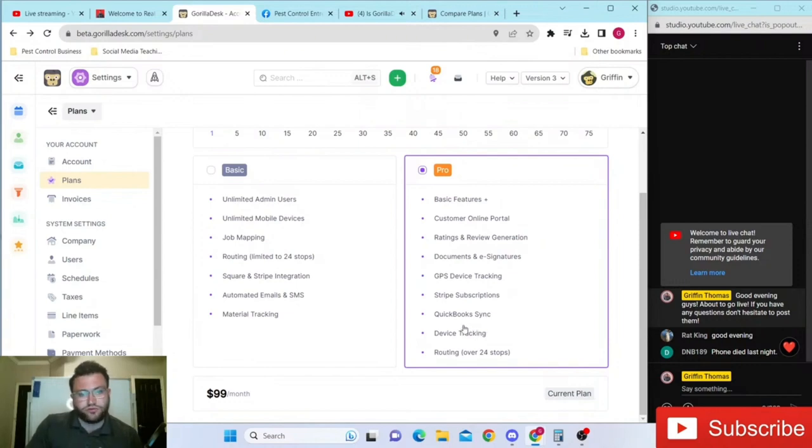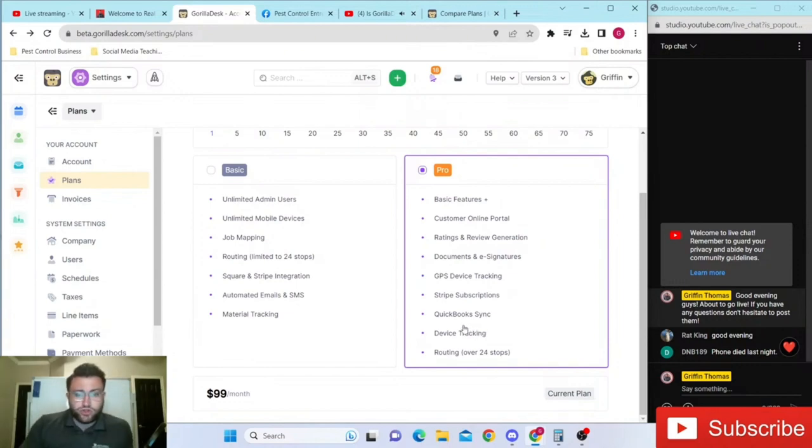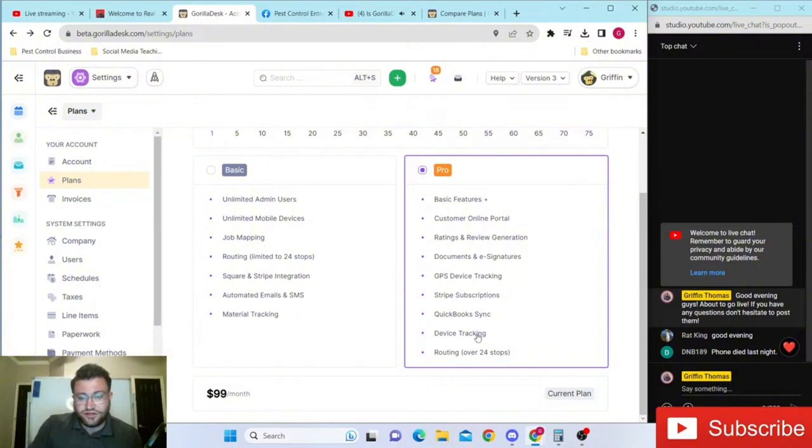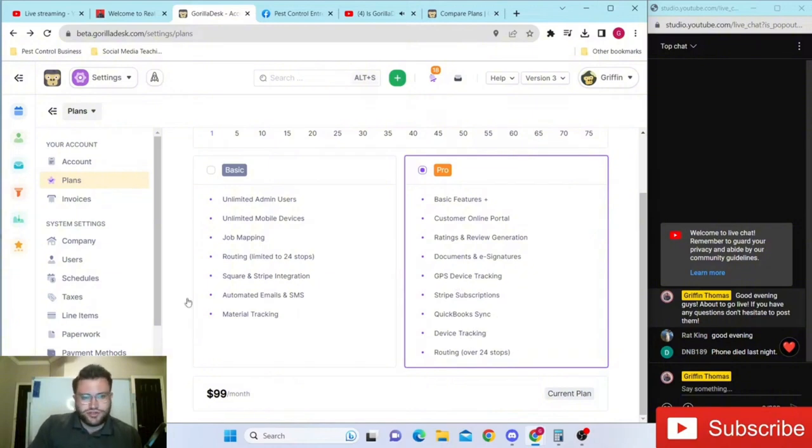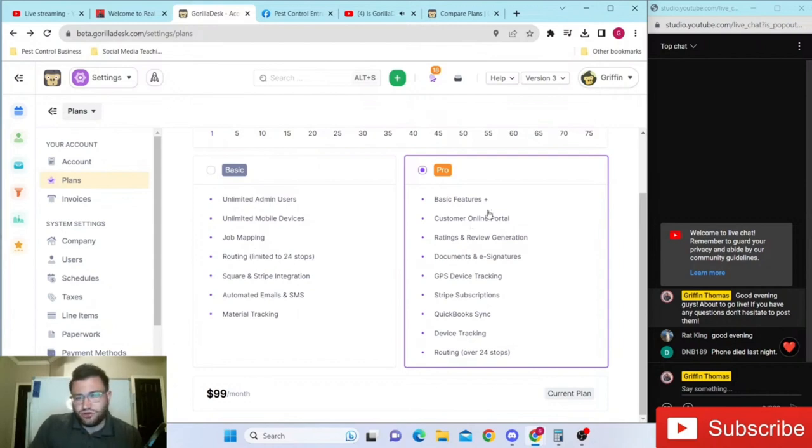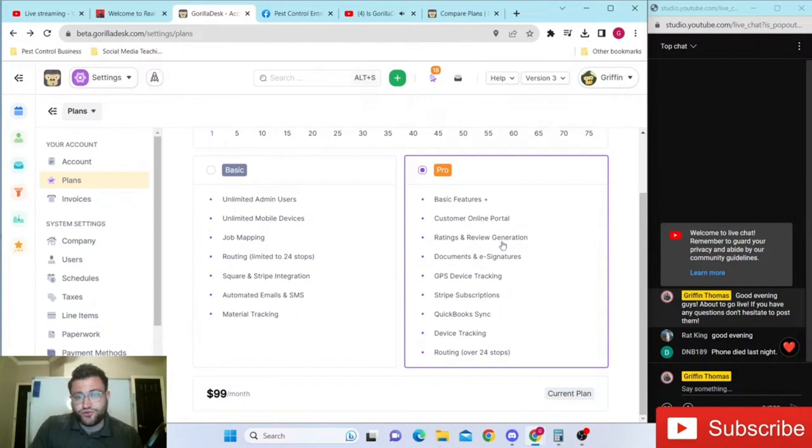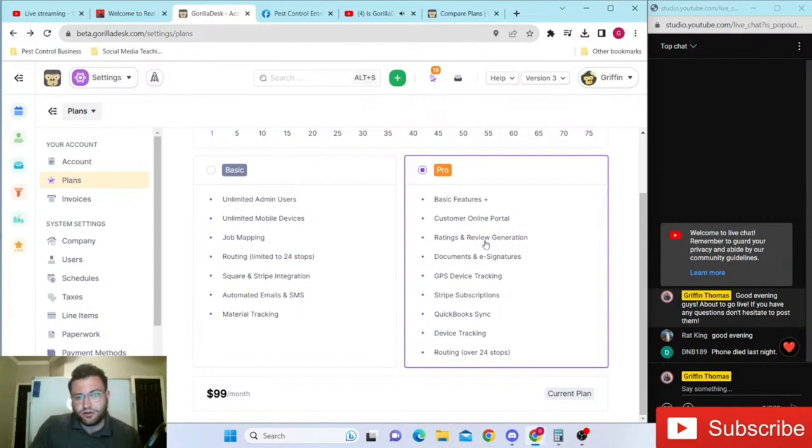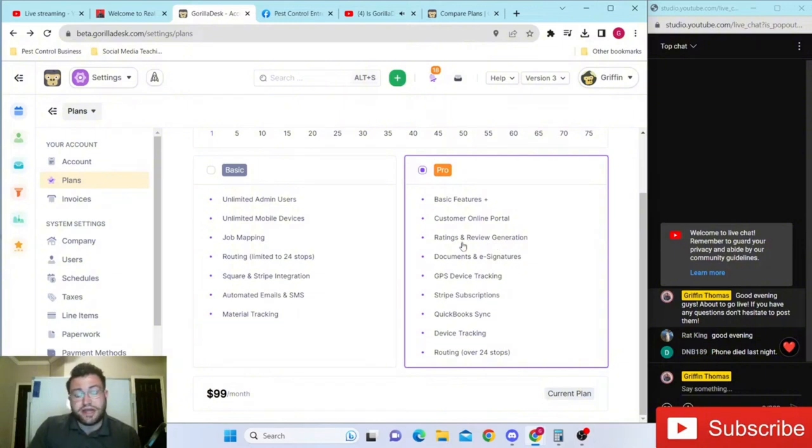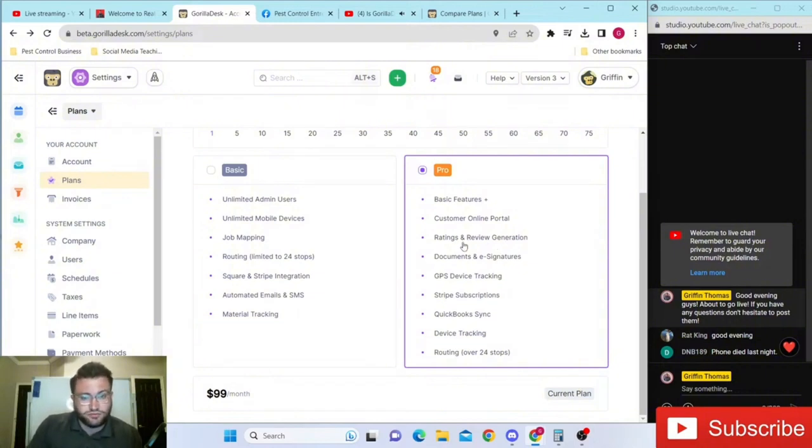If you have multiple employees and you like to do device tracking, GPS device tracking, that's another reason - it's not included in the basic plan. We've been on the pro version from day one. There's just so many things. The ratings and review generator tool is amazing - that alone is worth $20 to $25 a month at minimum, depending on what company you use. You also have the customer online portal.